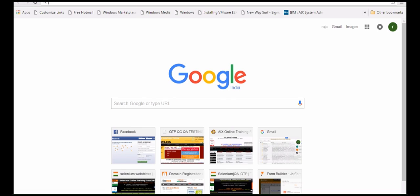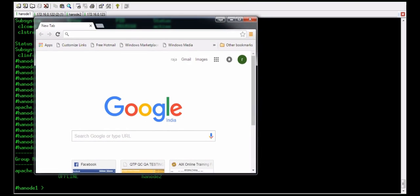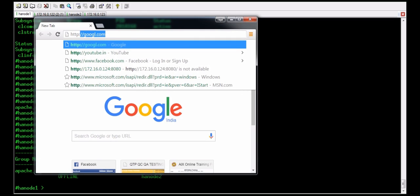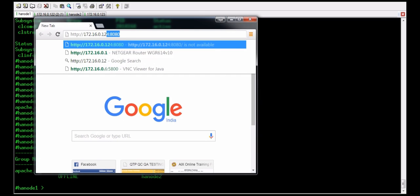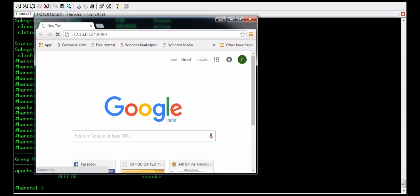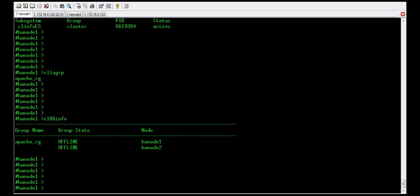This is my server. I am going to check the IP here: 172.16.0.124 and port 8080, where we have the HTTP service. The application is now off, so if it is up we would be able to see the web page.